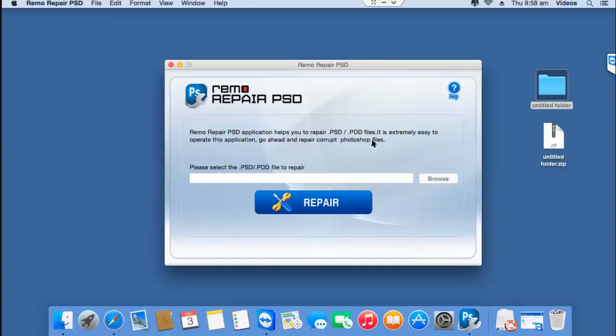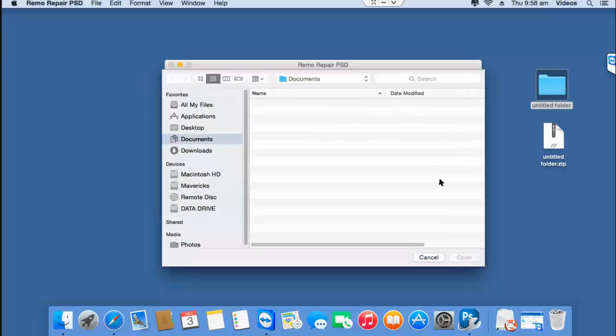All you find on the main screen is the browse button that lets you browse and select the PSD file that you're looking to repair. Click on the browse button and then select the PSD file that you're looking to repair.